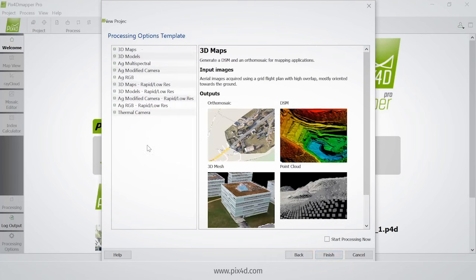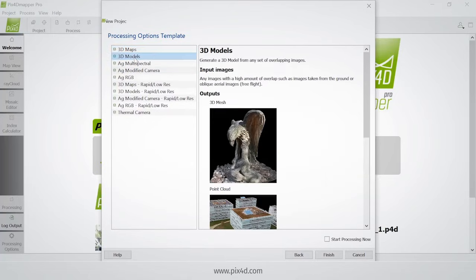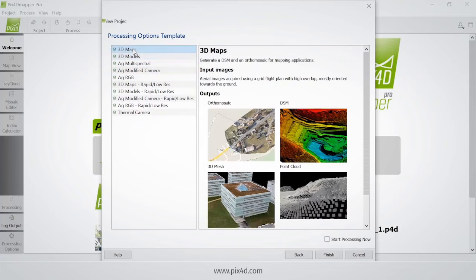Now I have some processing templates. The 3D Maps template is for images that were taken from above with the camera pointing straight down, which is the case for this particular project. The 3D Models template is for imagery that is either oblique — not with the camera pointing straight down — or terrestrial projects. There are also a couple of templates for agriculture purposes. In my case I'm going to choose 3D Maps and click finish.